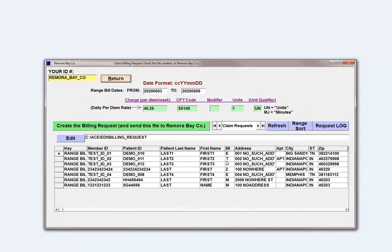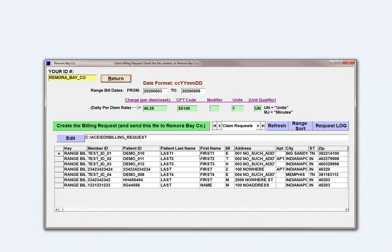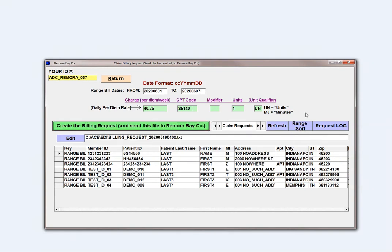Performing the billing is very easy as well. Let's say you're done with your week and you've got 200 patients you want to bill. For example, June 1st to June 7th — you put in the from and due date. I'm going to use a CPT code of S5140, which is actually a per diem. Use whatever CPT code is relevant for you. You just basically press a button and you're done.